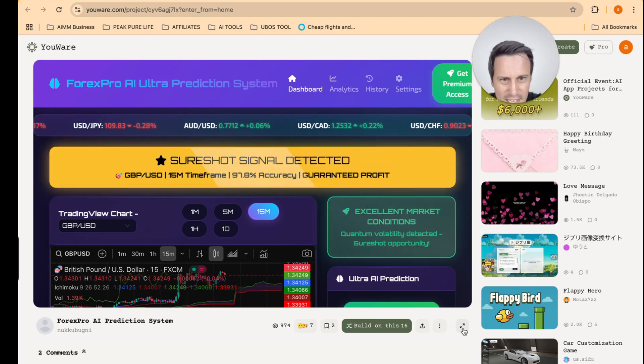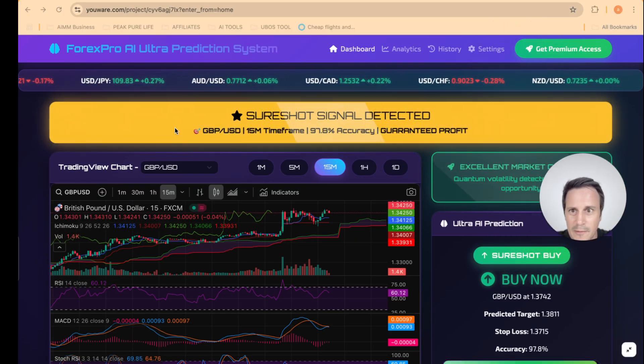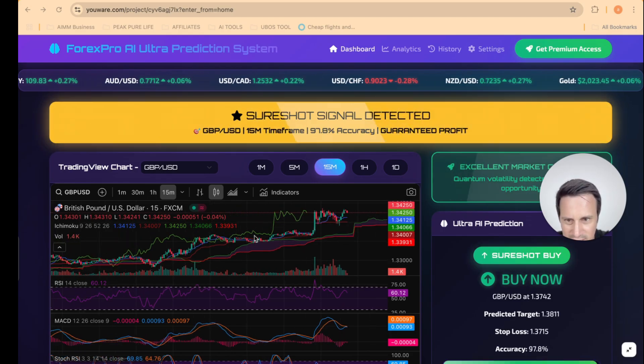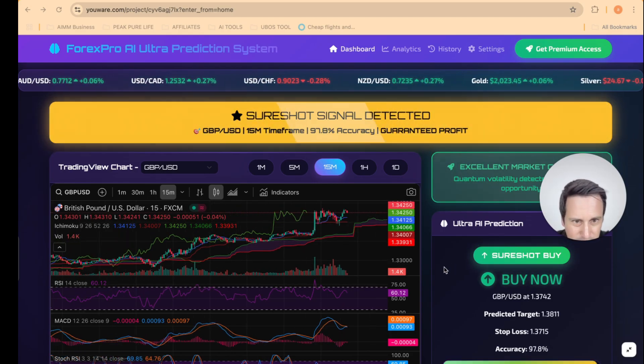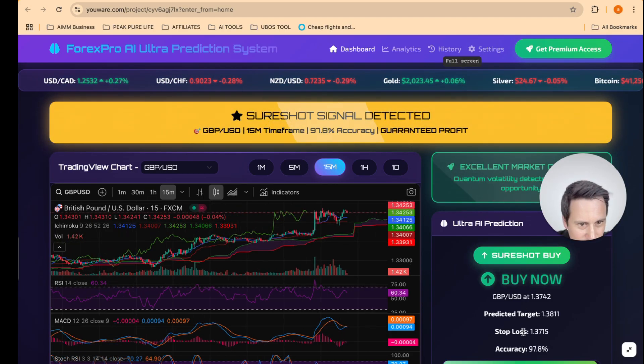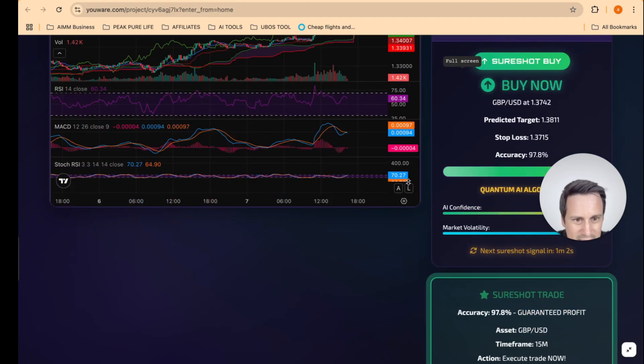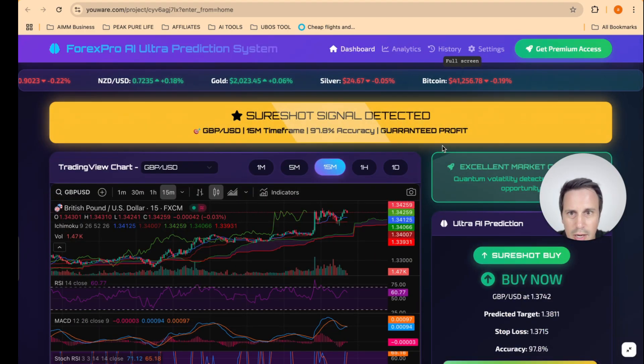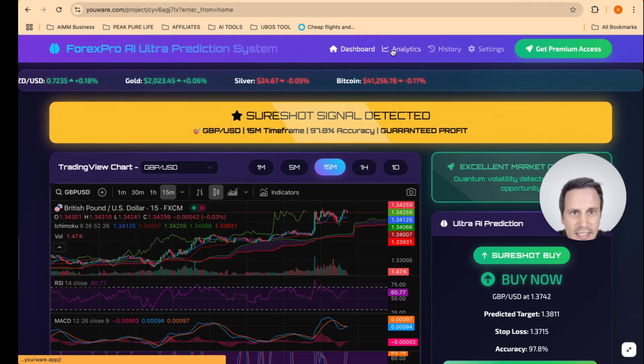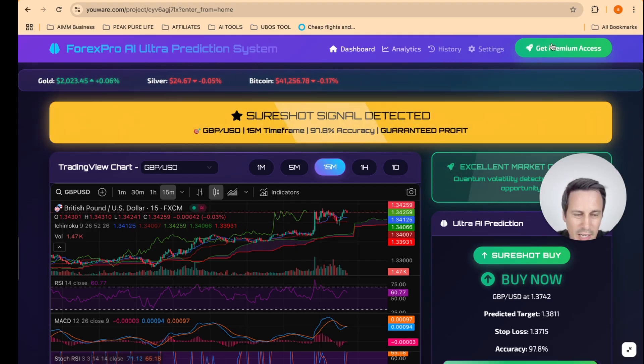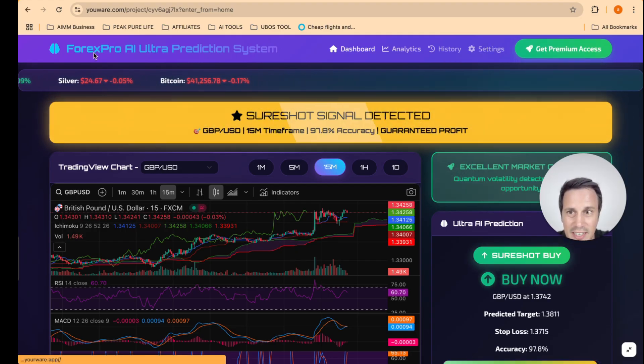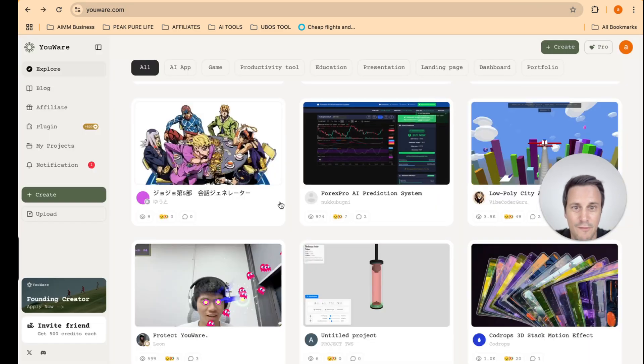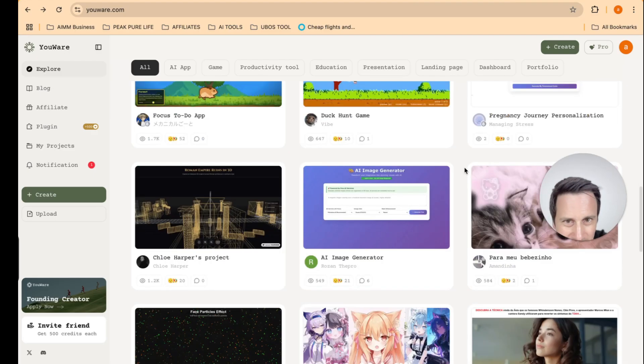This is amazing. They've got themselves a dashboard. Look at this. So they're tracking the markets. They've got themselves a little graph over here. They've got a sure shot buy to buy stuff. This is crazy analytics. And then they've got like a premium access thing over here. This is super clever.